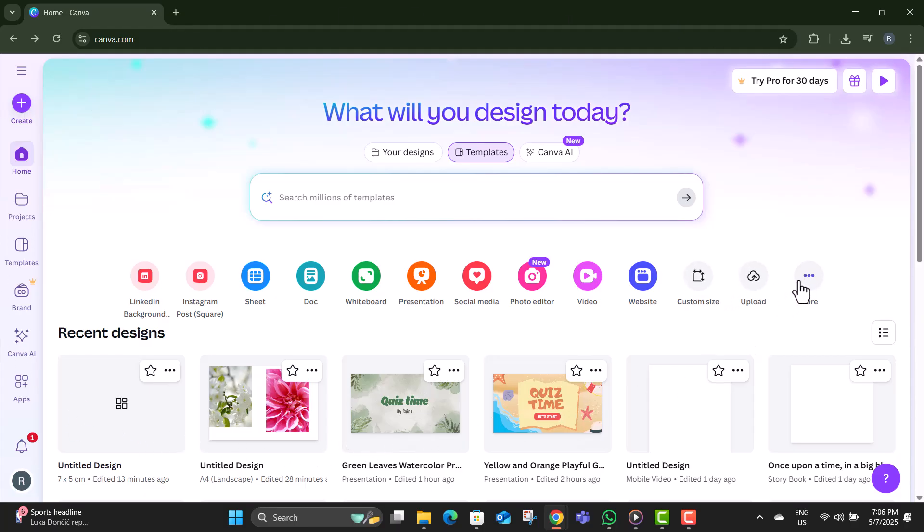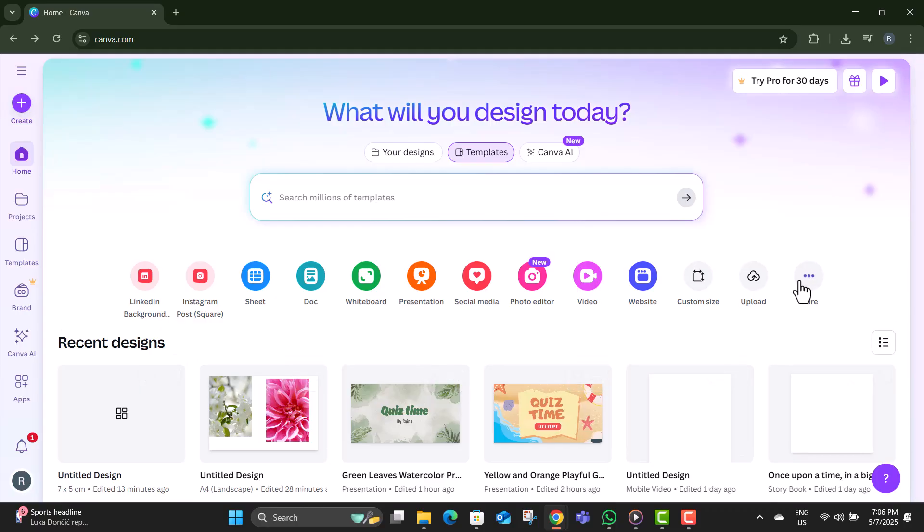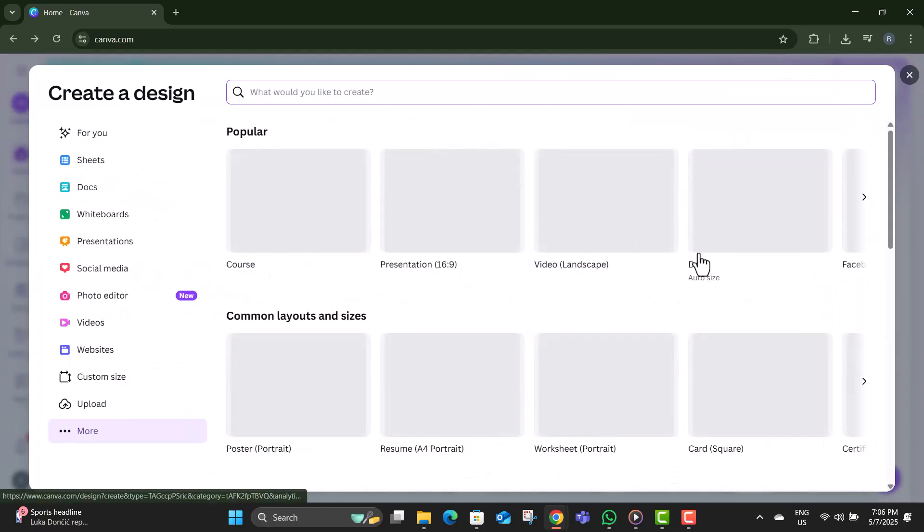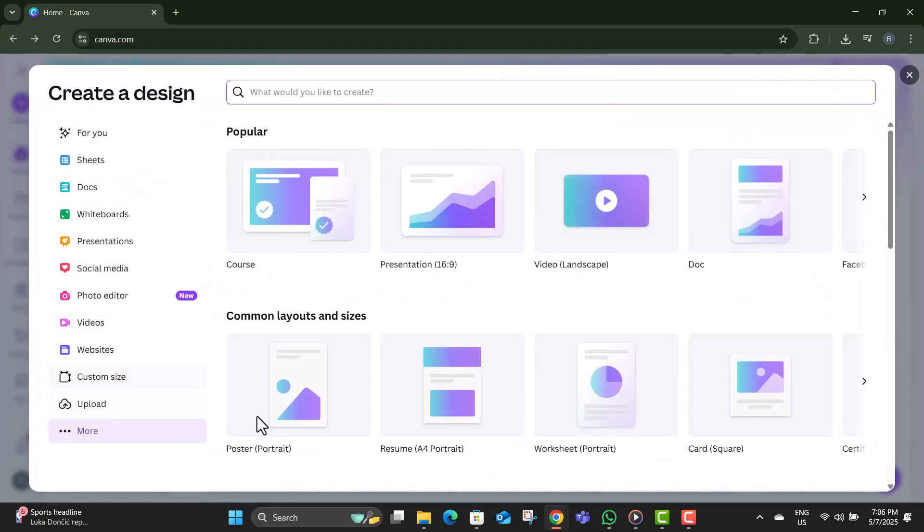Step 2. From the home page, click on the More option to see all the available formats and templates.